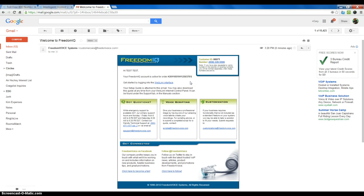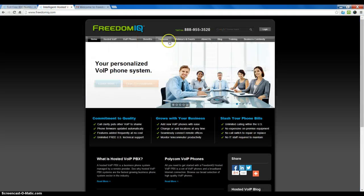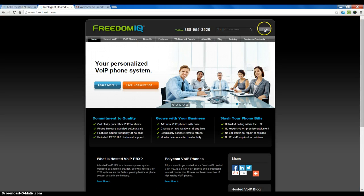Once this is set up and active, if you ever want to log in to the weblink online control panel, simply go to freedomvoice.com and click the login button in the top right, or freedomiq.com and also click the login button in the top right.